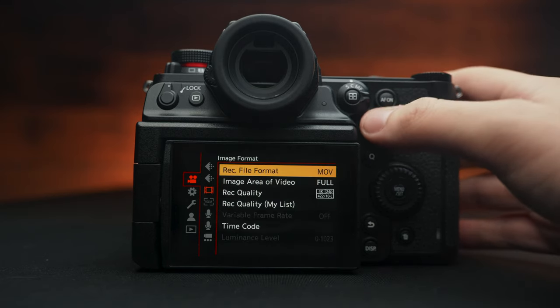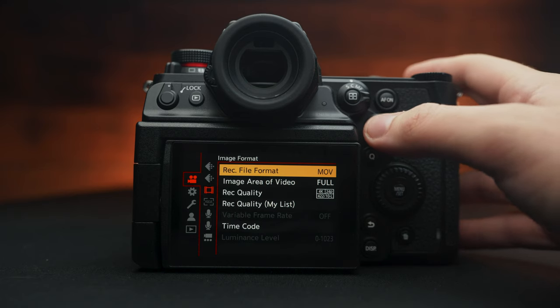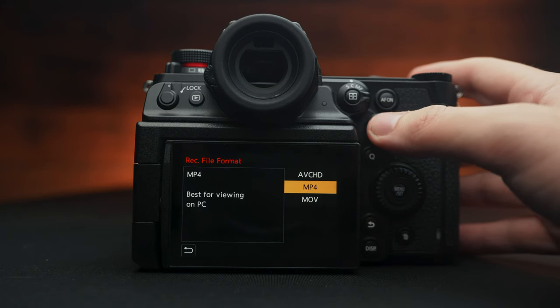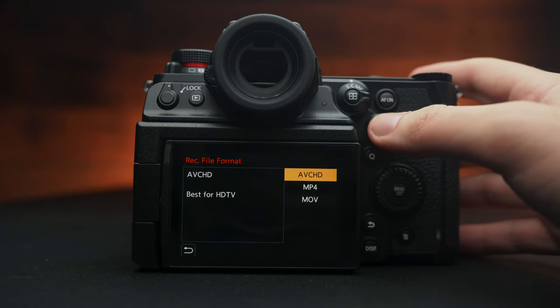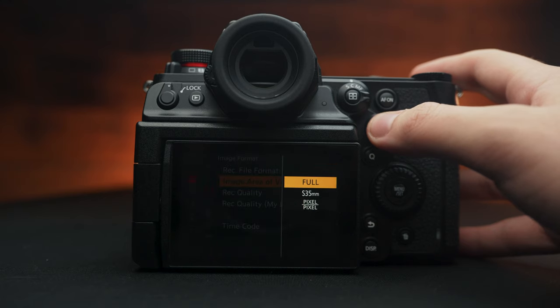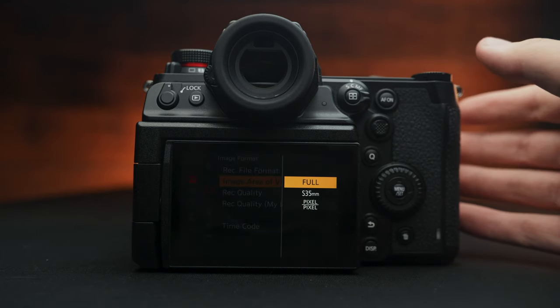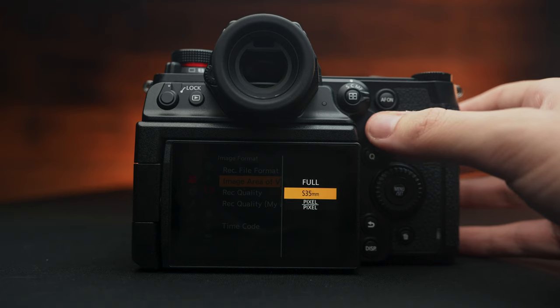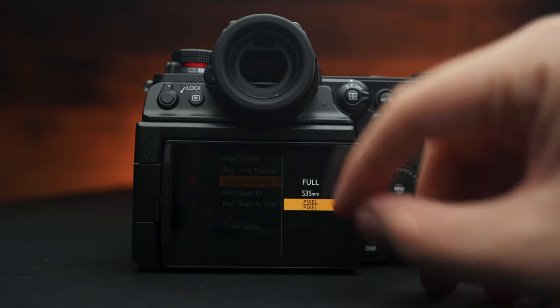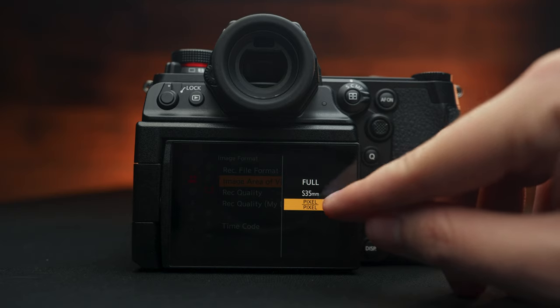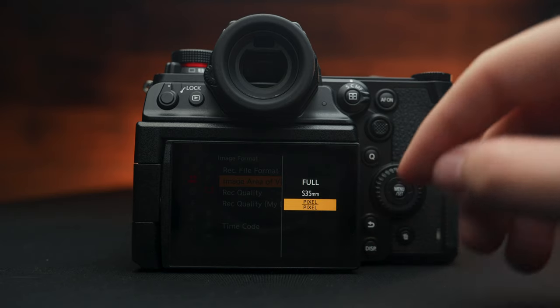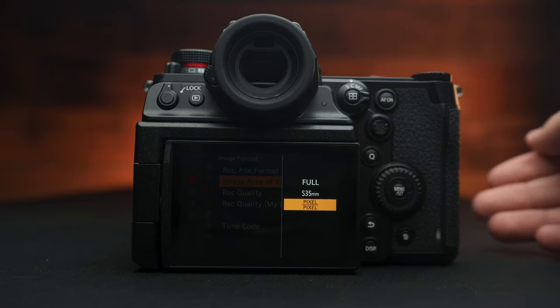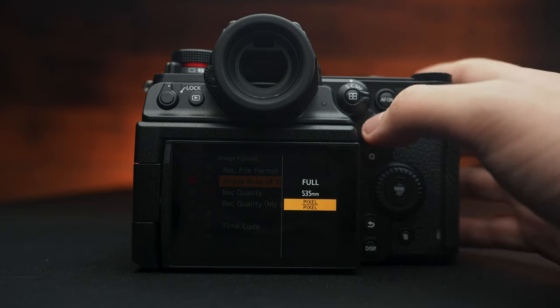Let's keep scrolling down here. Record file format. You can choose from MOV, MP4, and AVCHD. Image area video, since this is a full frame sensor, we have the ability to choose between shooting full frame, Super 35, and even pixel to pixel. However, the real benefit when using pixel to pixel is when you're shooting in 1080, you get a much further crop if you really need it.